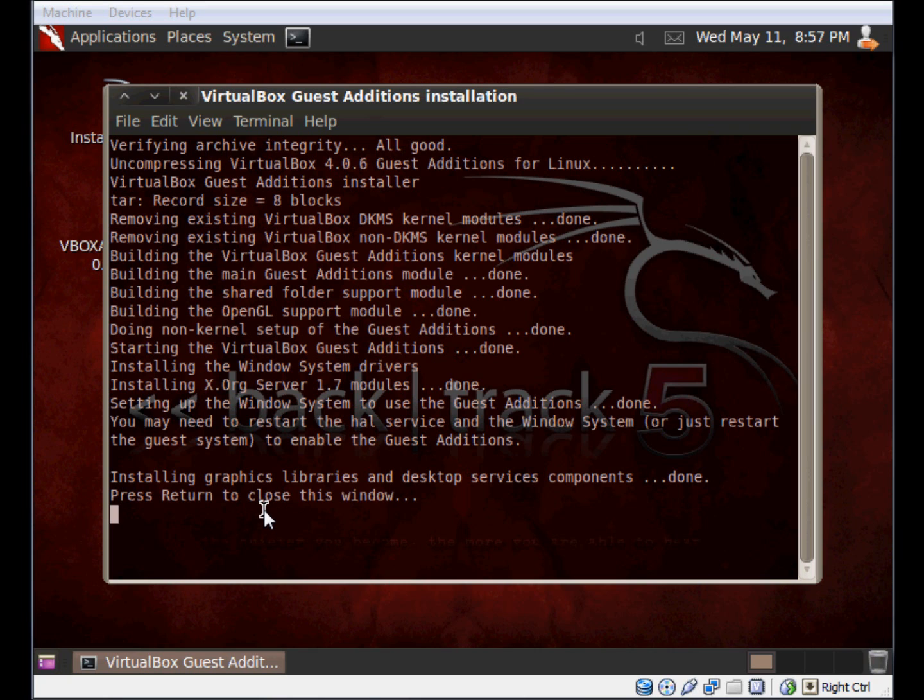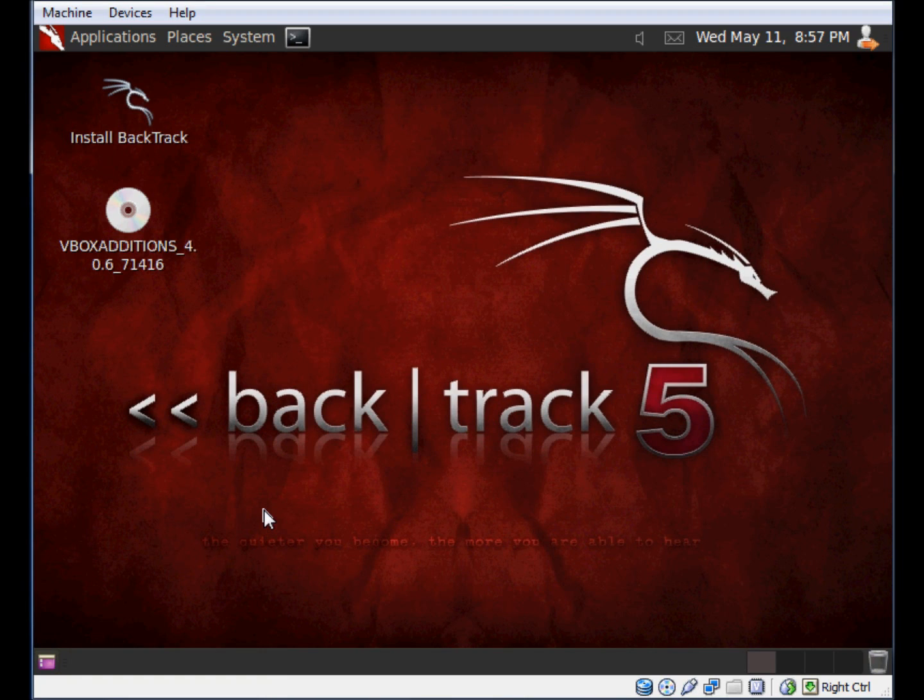Once you get to the Return here, where it says press Return to close the window, then we're OK. I'll hit Return, and now the Guest Additions have been installed.